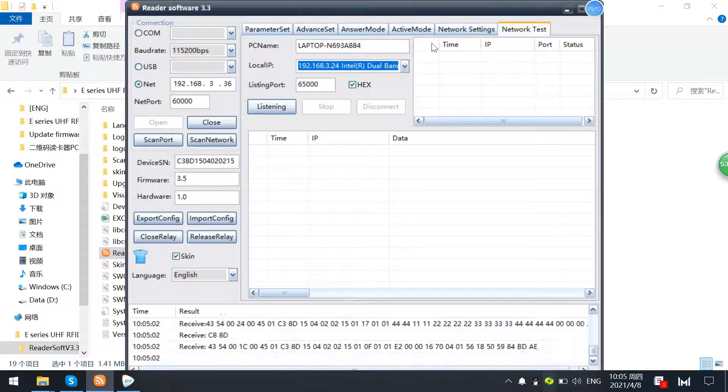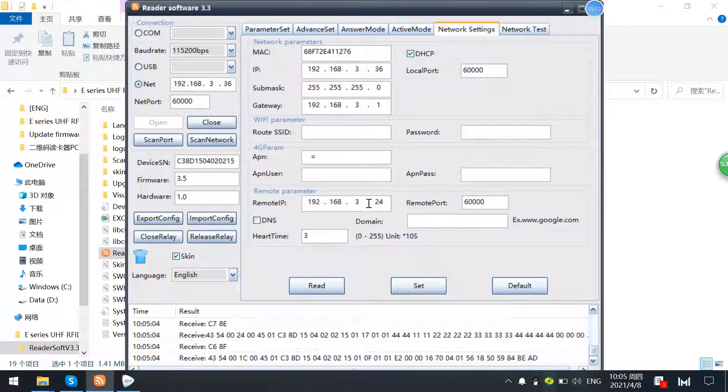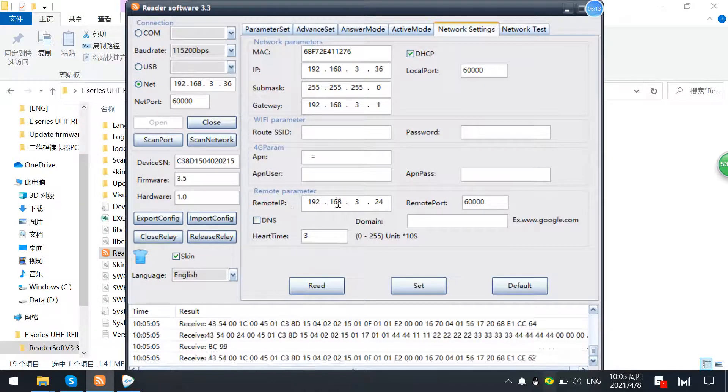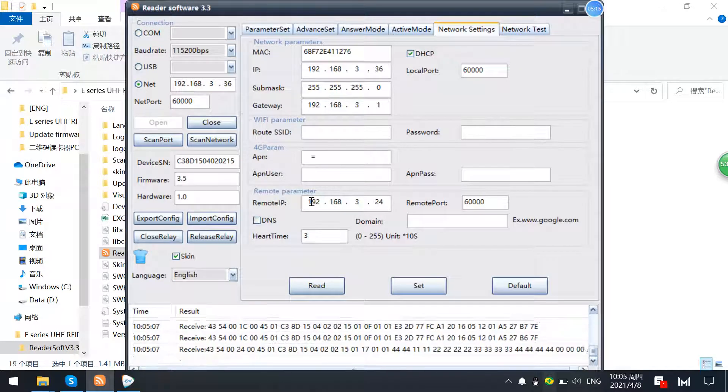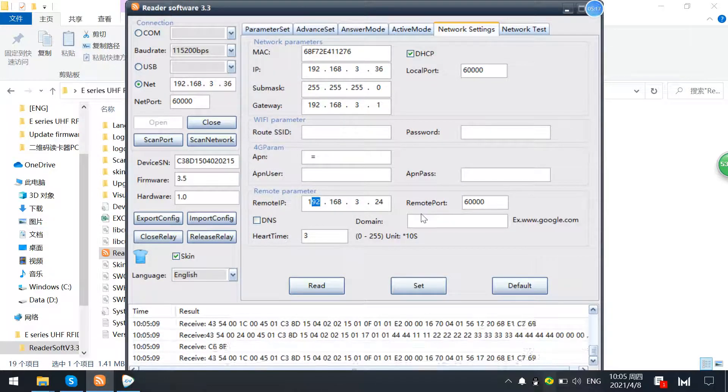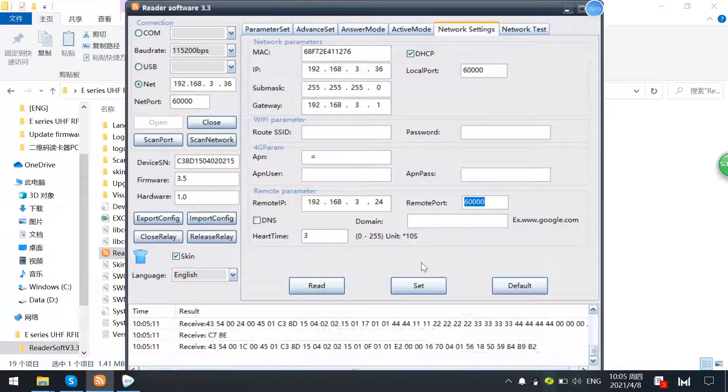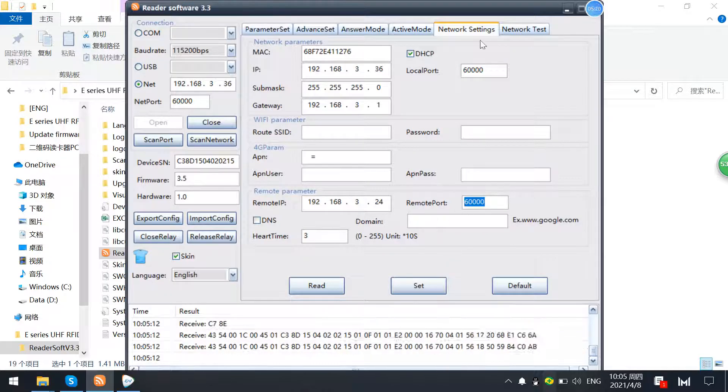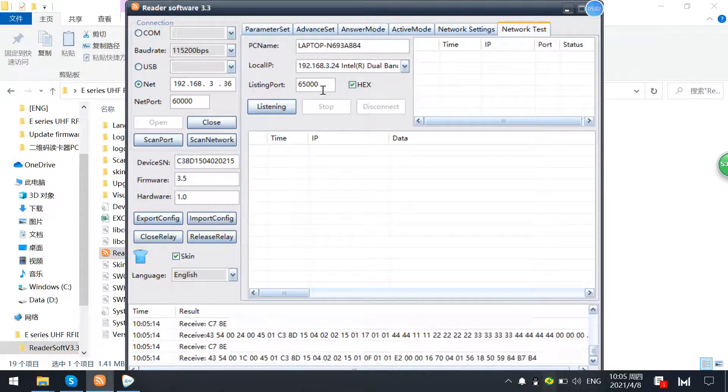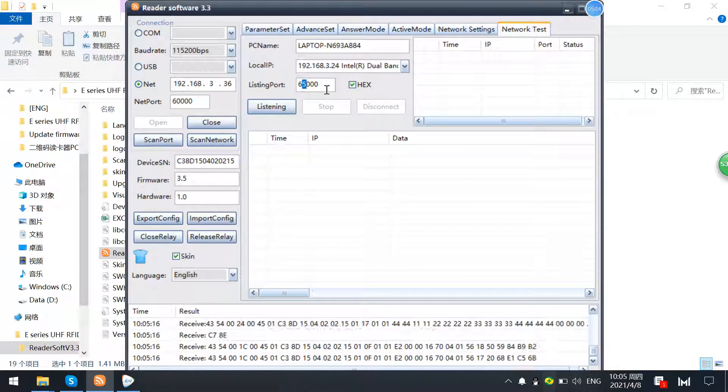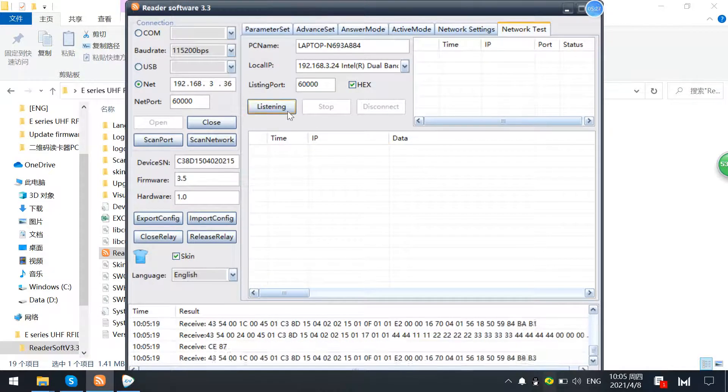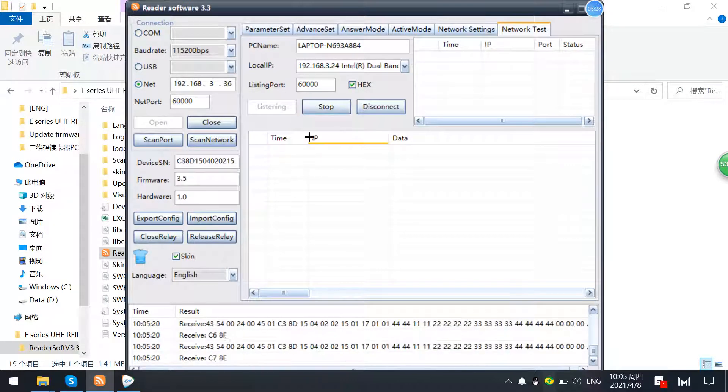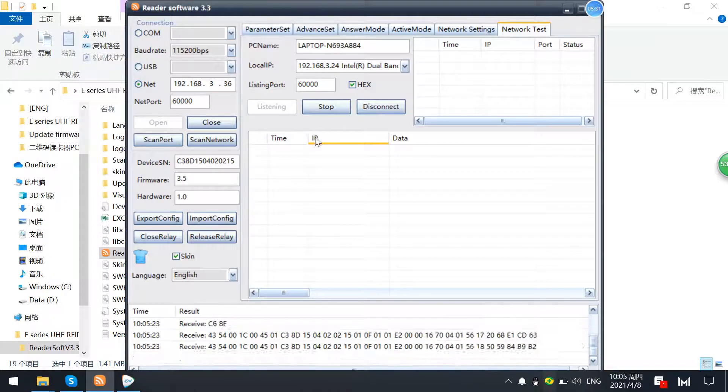So we can just set this parameter here as setting PC as this one and you can just listen to this reader data. Okay, now give you some illustration.